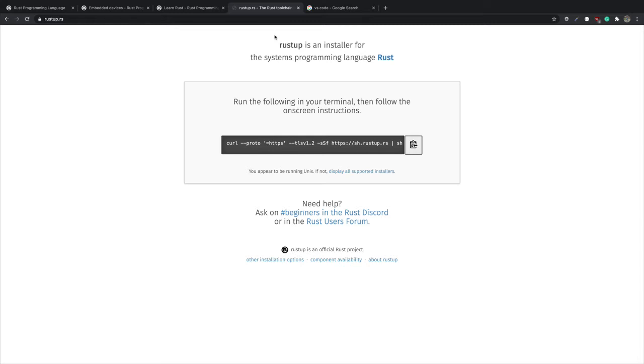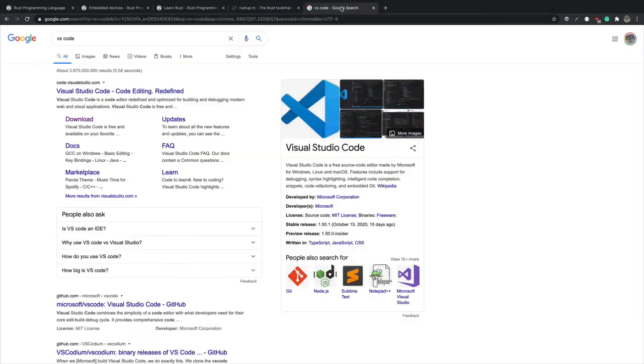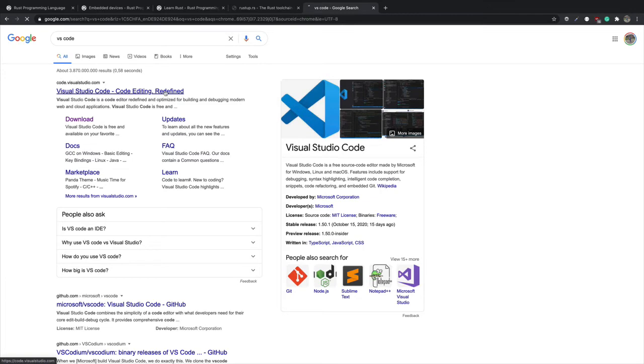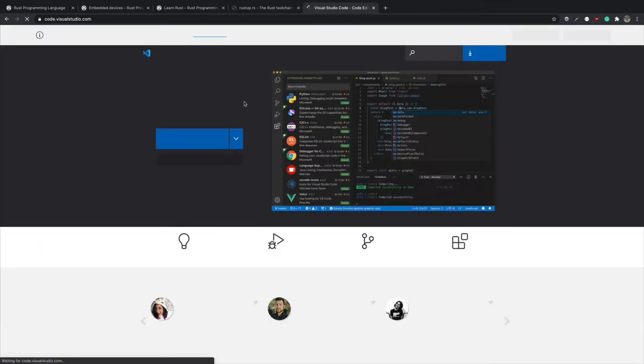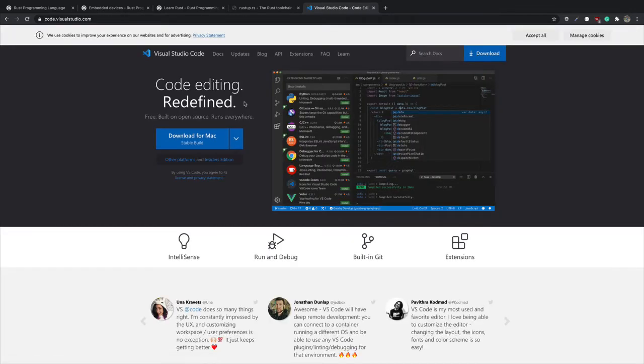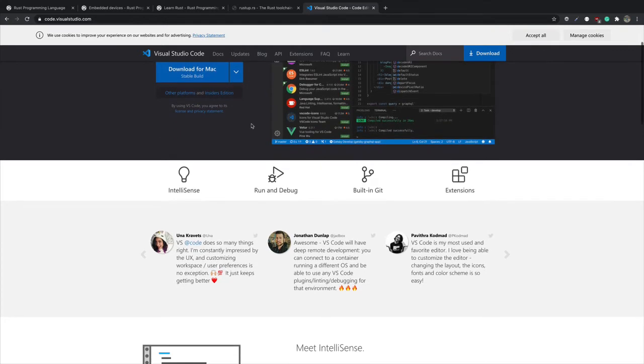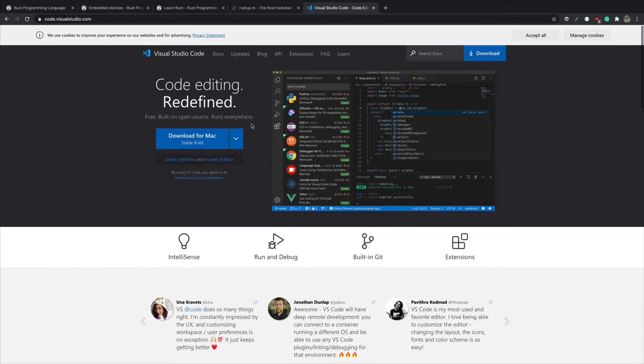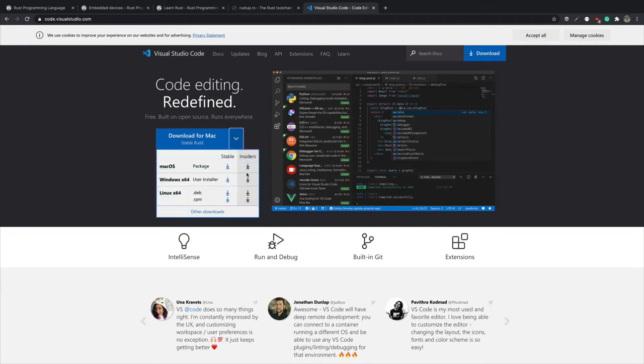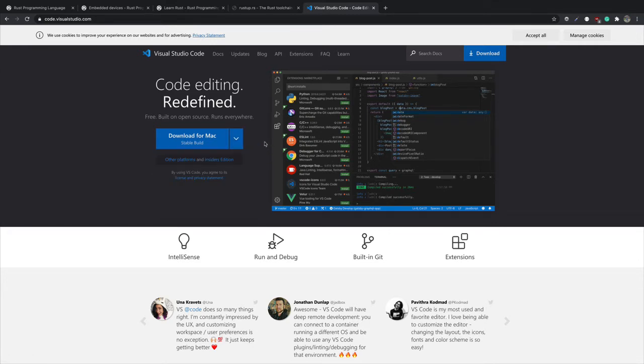In this video we're going to focus on how to set up the tools that we need to be able to write and build Rust applications. The first tool that you need is a text editor, which is basically a place where you write your source code. For this course we're going to use Visual Studio Code. You don't necessarily have to install Visual Studio Code, but for consistency with what I will be demonstrating in the videos, it will be good if you can download VS Code and install it on your system. So you go to code.visualstudio.com and then you download for your specific operating system. That is it about a text editor.